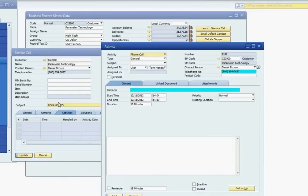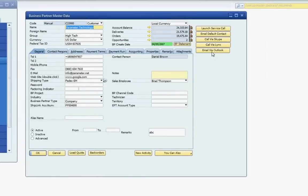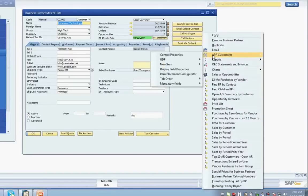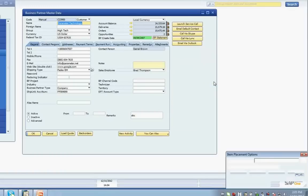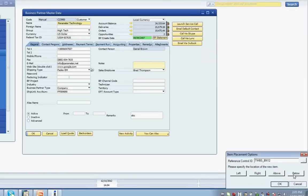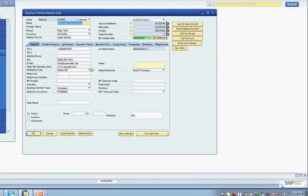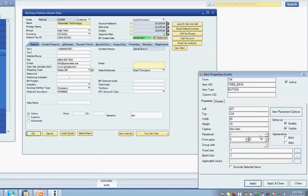Now we'll take a look at the steps required to create this macro recording. The first step is to create the button on the form. We'll create a new button below the Email Via Outlook button. Right-click on the button, select the APP Customizer menu option, then the New Item menu, and the Button option. The Item Placement Options screen will load, select the bottom position, and click the OK button.